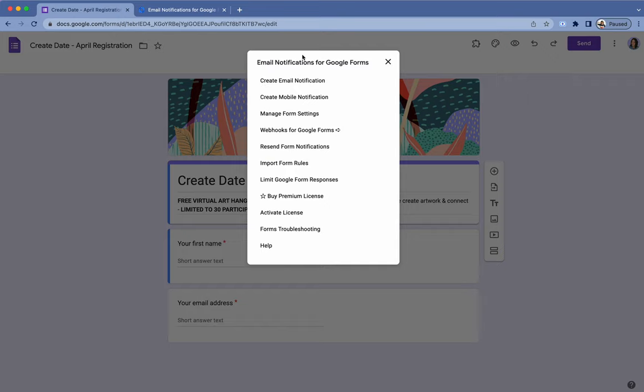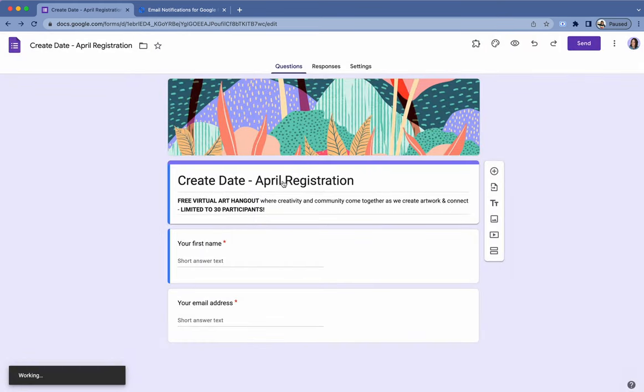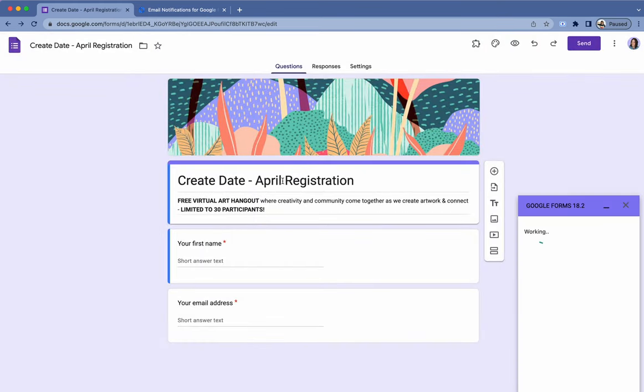So what this is is actually for your registrants. You don't have to do this at all. If you want to, you can just do limit Google Form responses, but it does have these types of abilities, which is kind of cool. But just to limit the form response, that's what we're after right now.